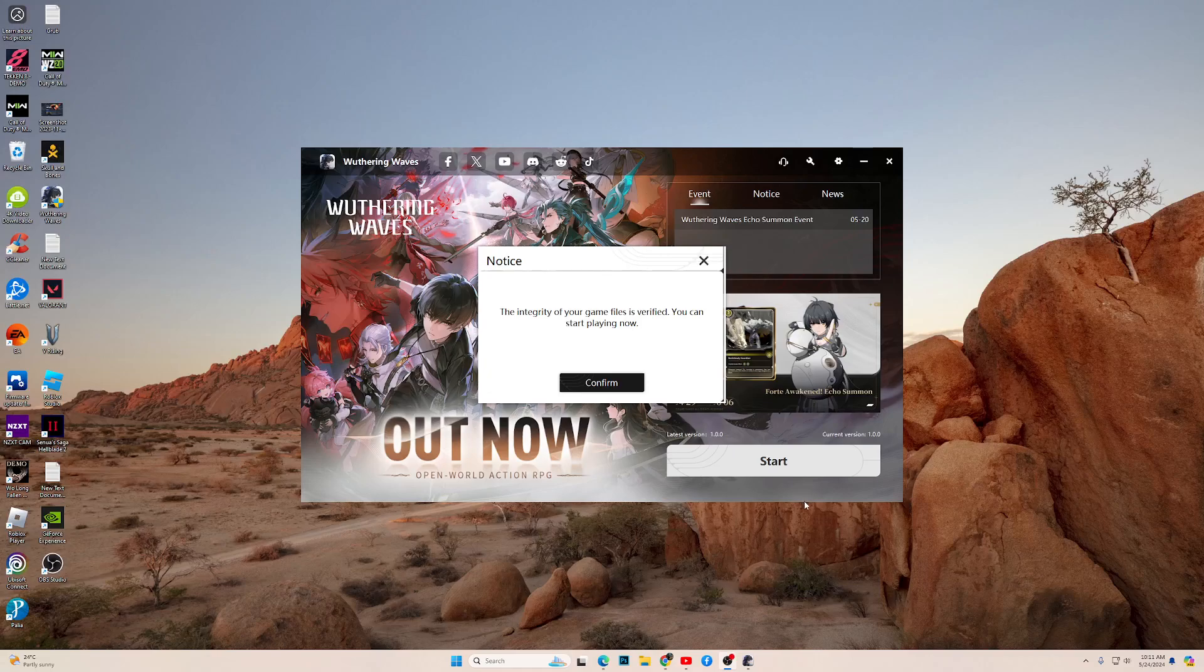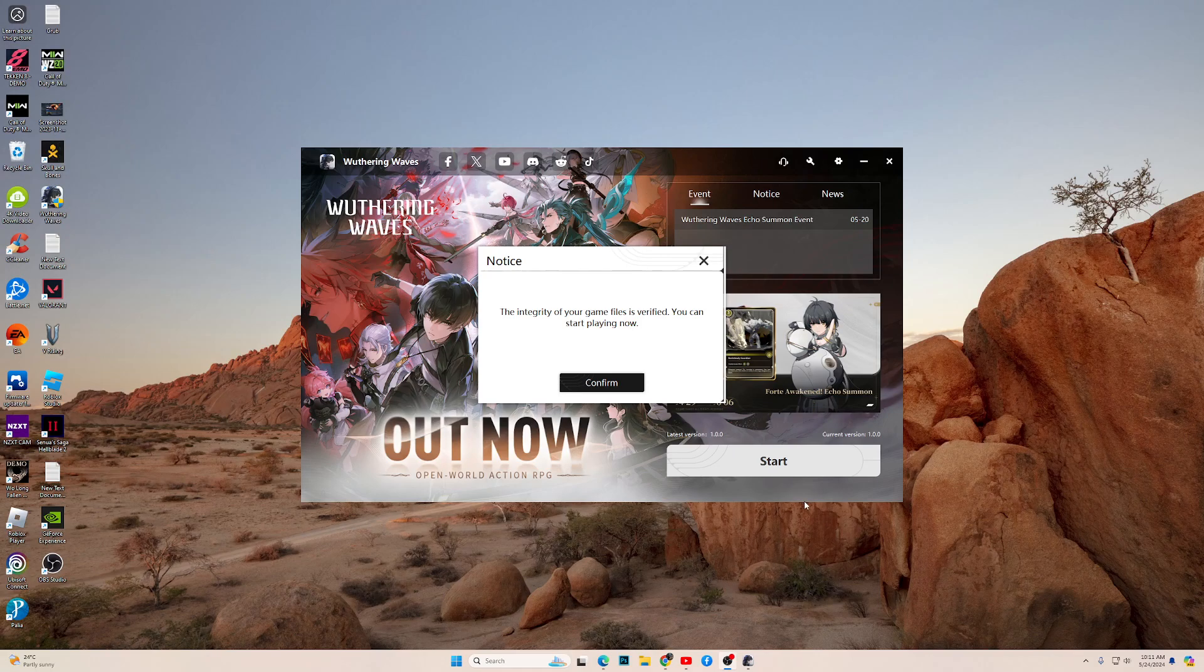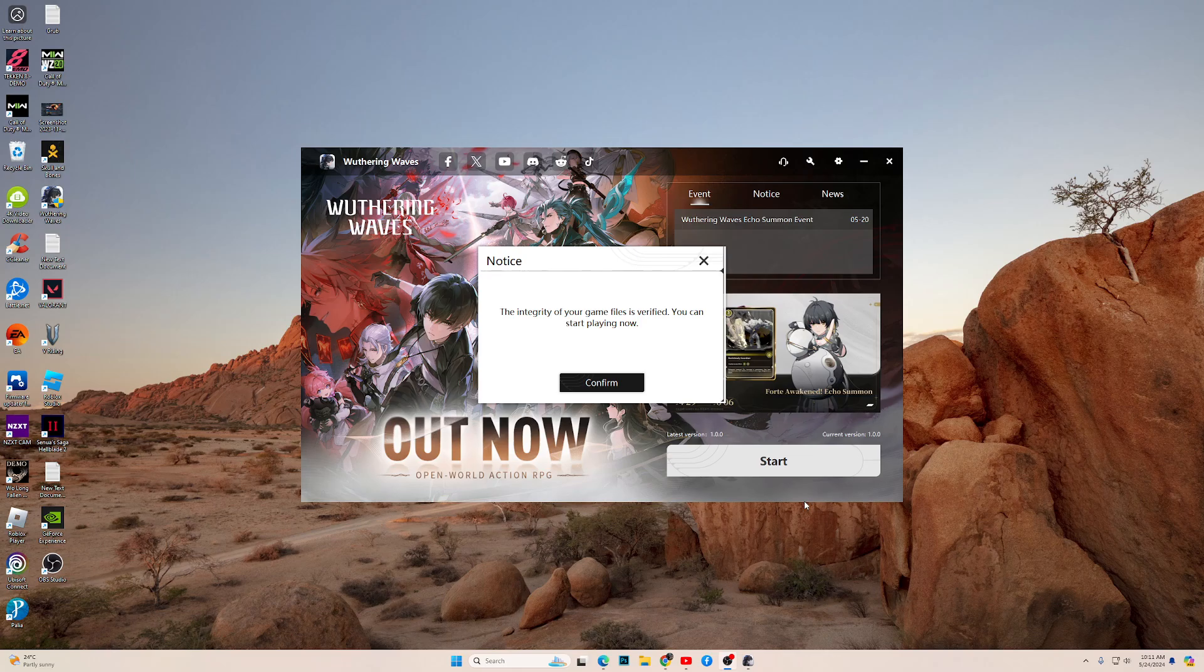Hi guys and welcome to my channel. If you are playing Wuthering Waves and you want to edit the config file, then I will show you the location.